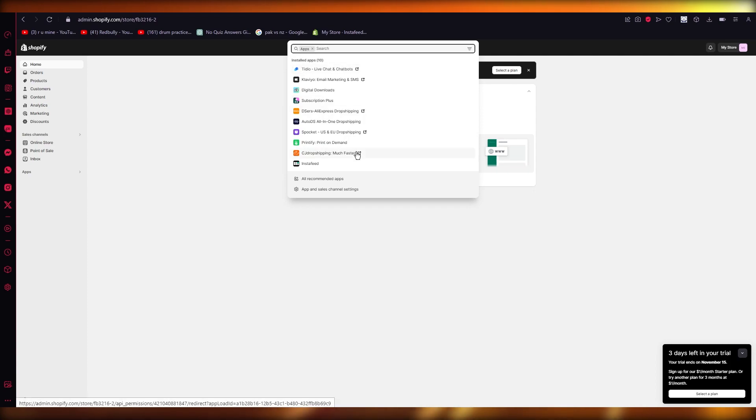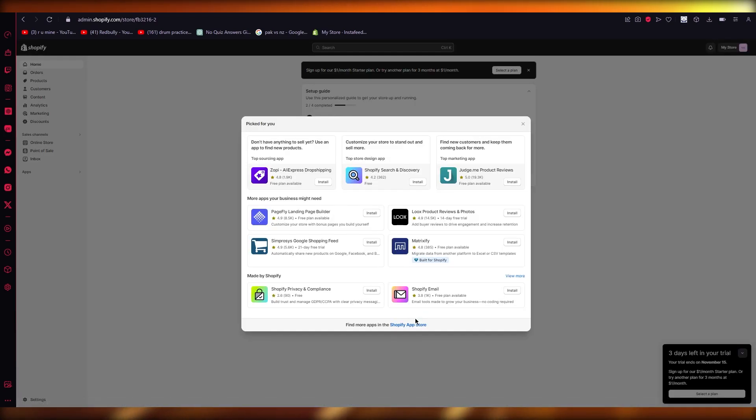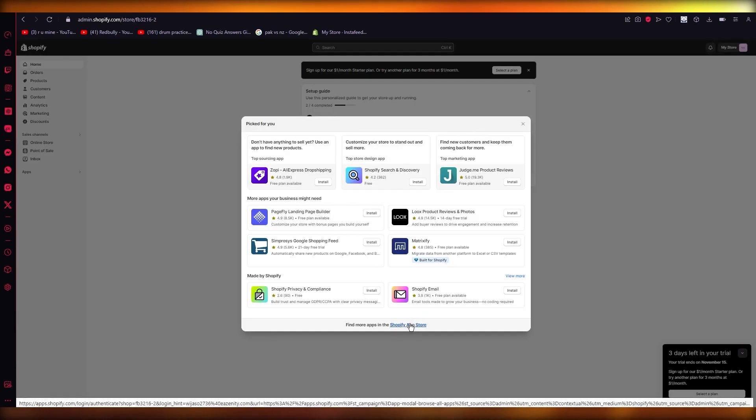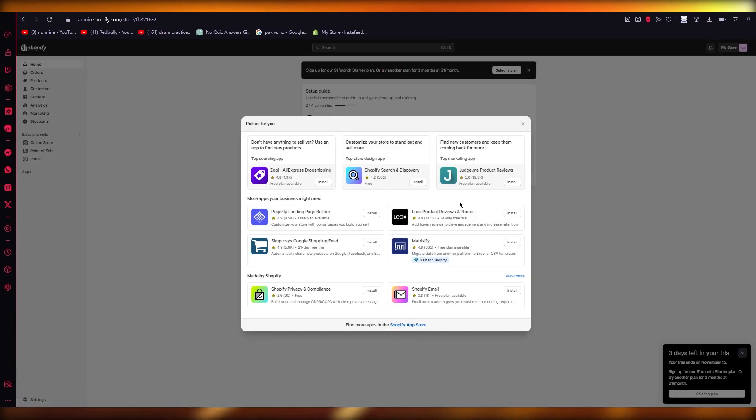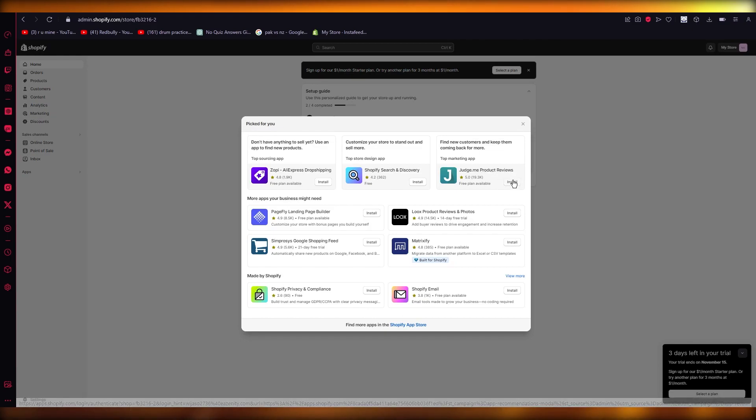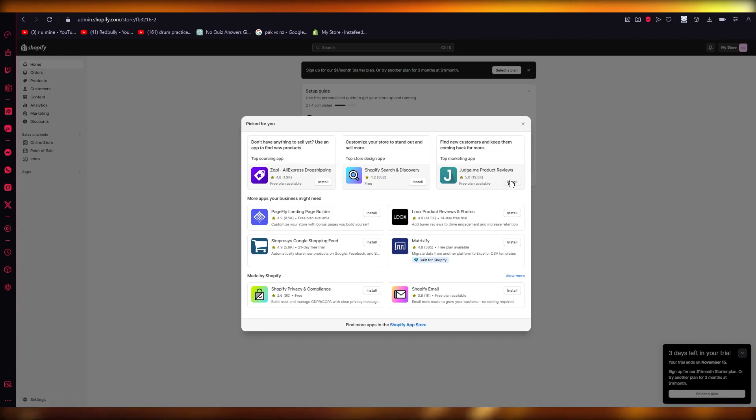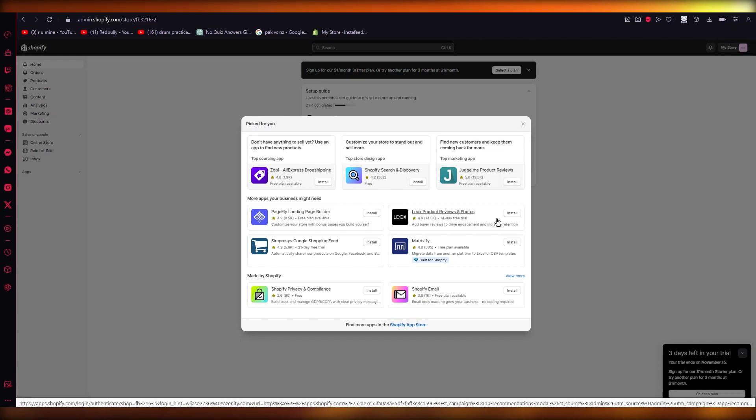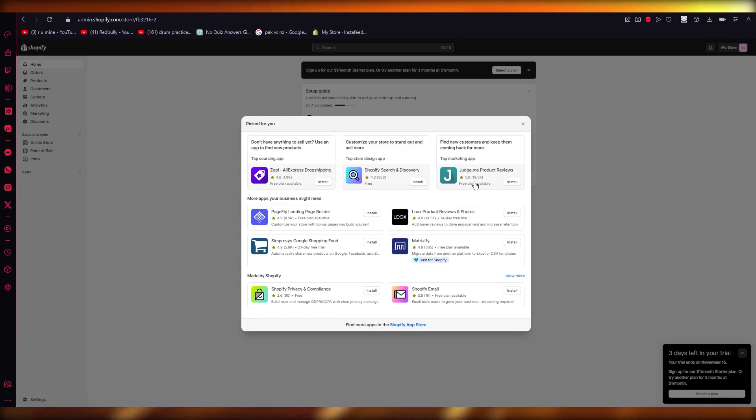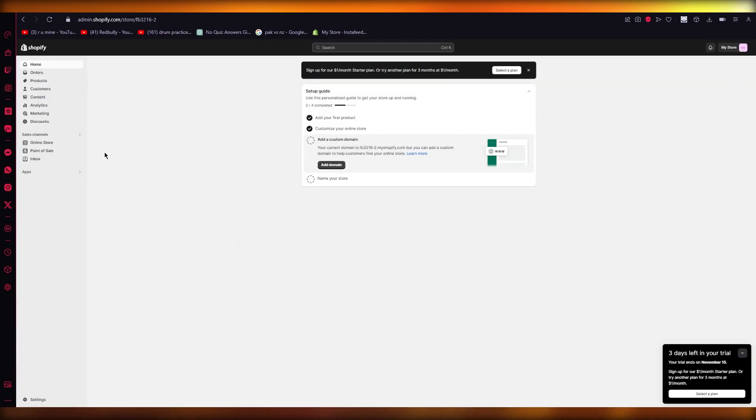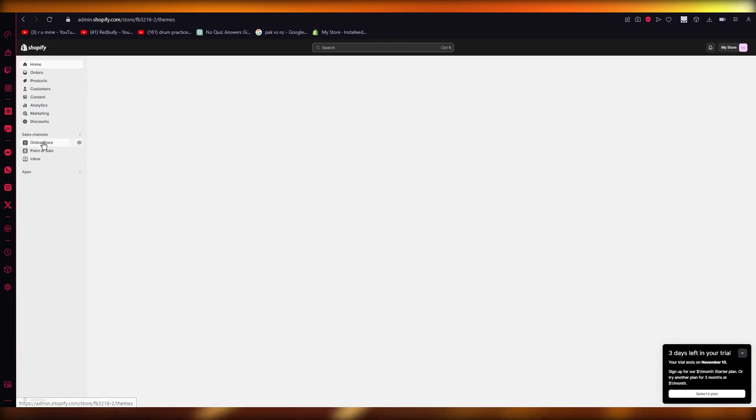You're going to add any type of review app that you have. So you have apps like Judge.me which is a product reviews app, or any other like Luke's Product Reviews. Once you've added these apps,